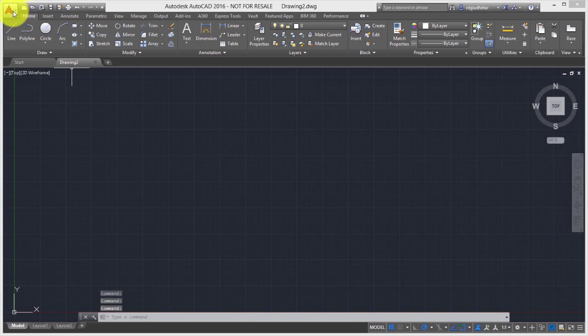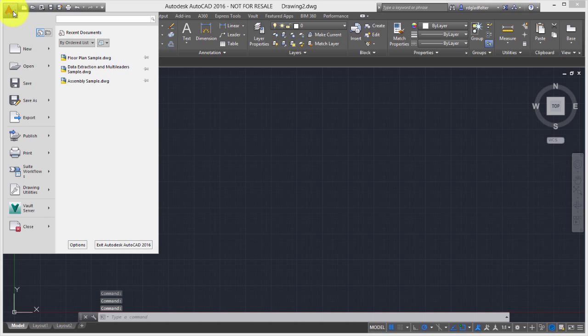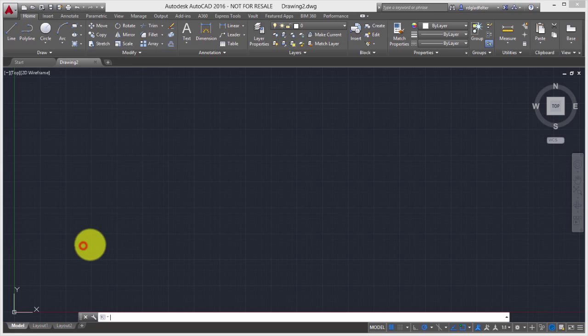what I'll want to do first is go into the Options command. And I can do that a number of ways. I'm just going to click on the Application menu here at the top and then choose Options right here.